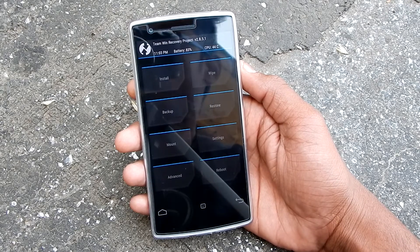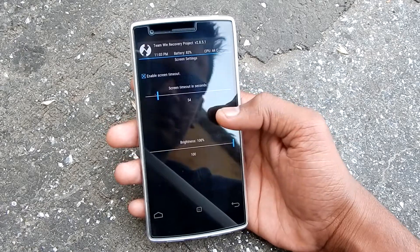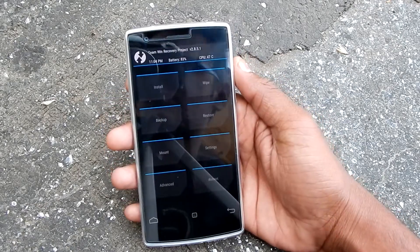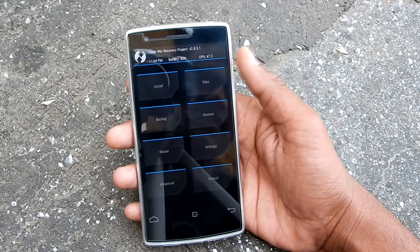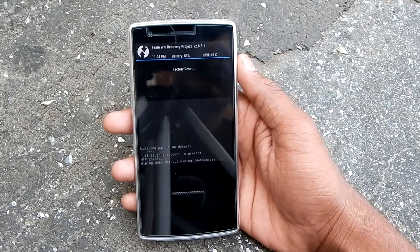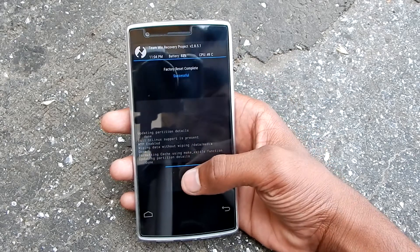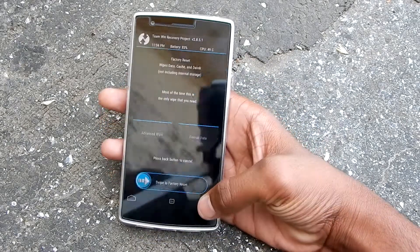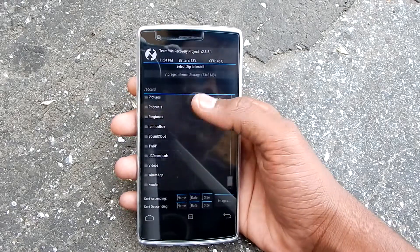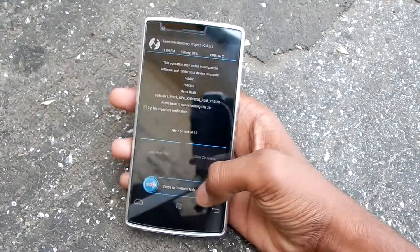Alright, now just click on Wipe and swipe — that will wipe everything, and you don't need to wipe anything separately. Then go back, go to Install, navigate to the ROM file which we downloaded, select it, and swipe to flash.